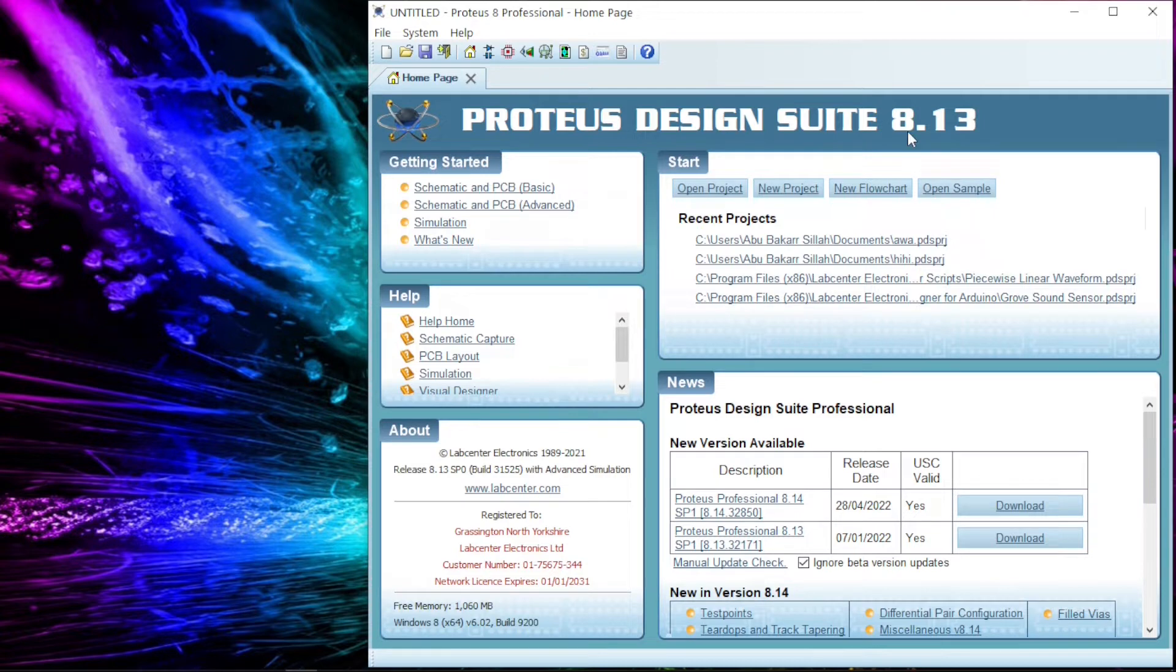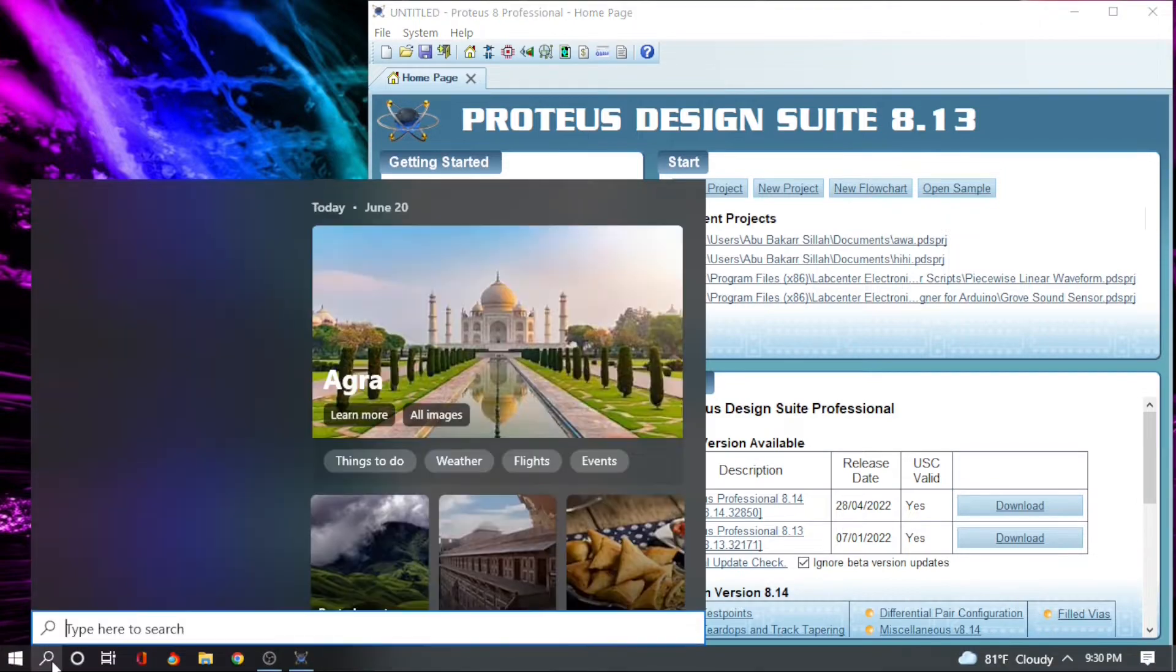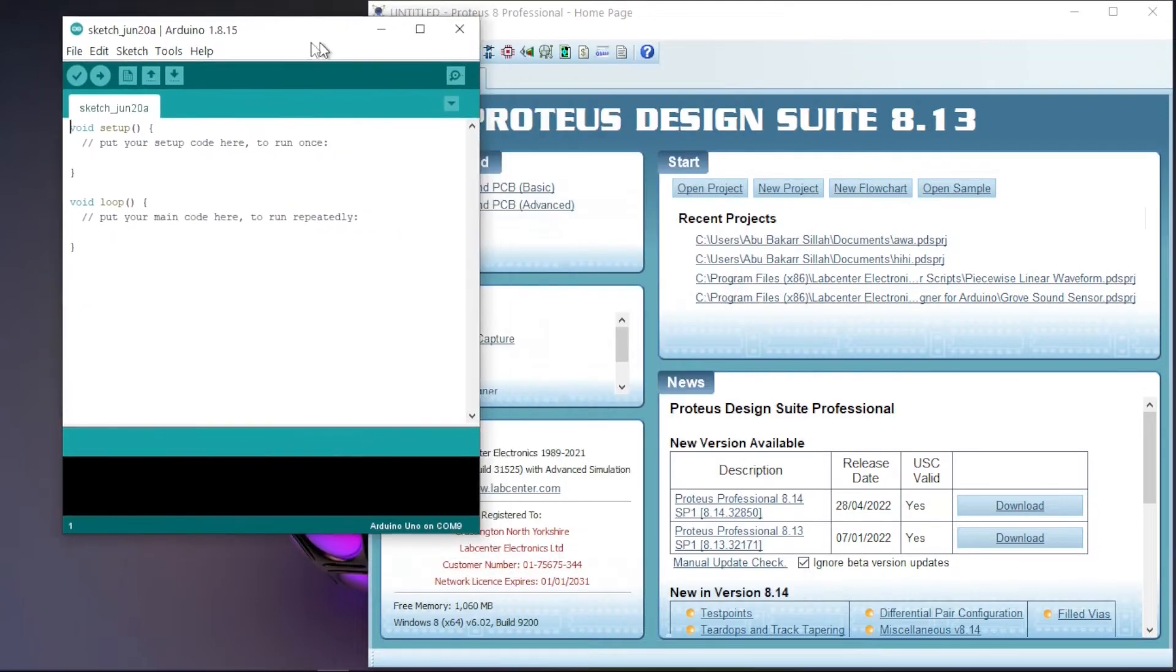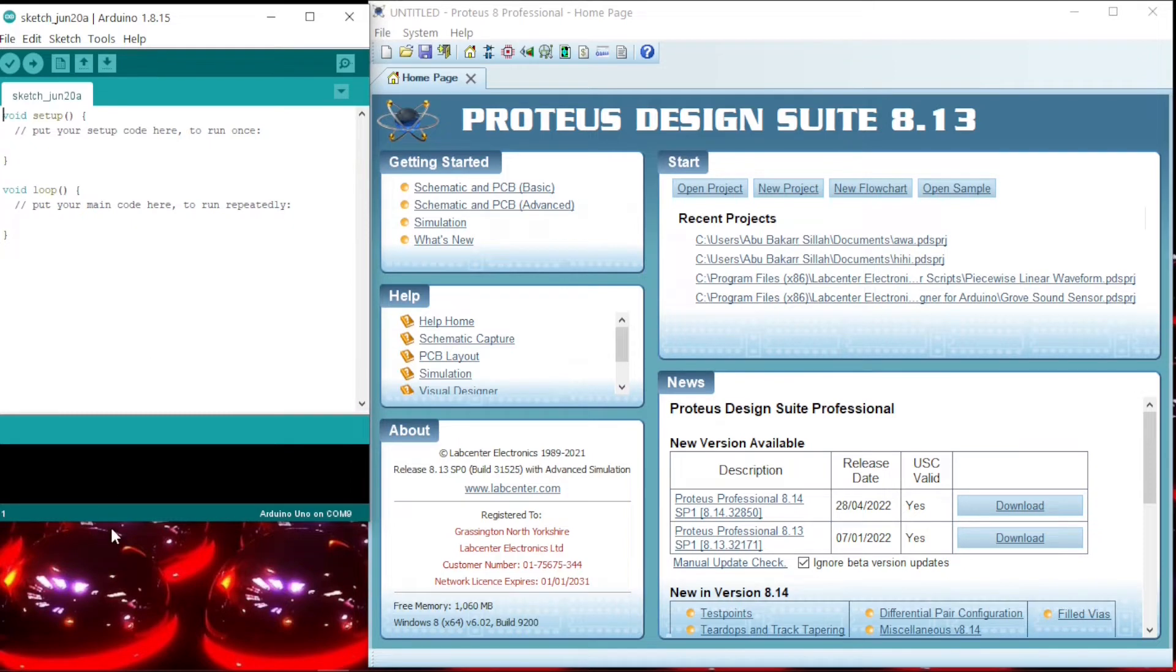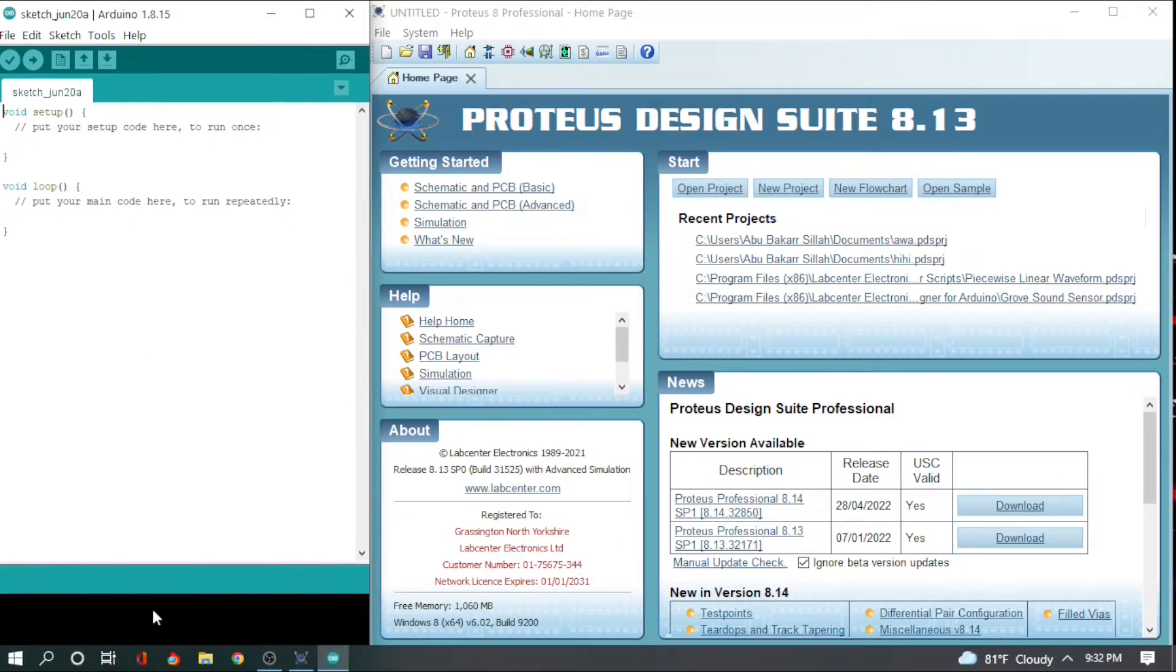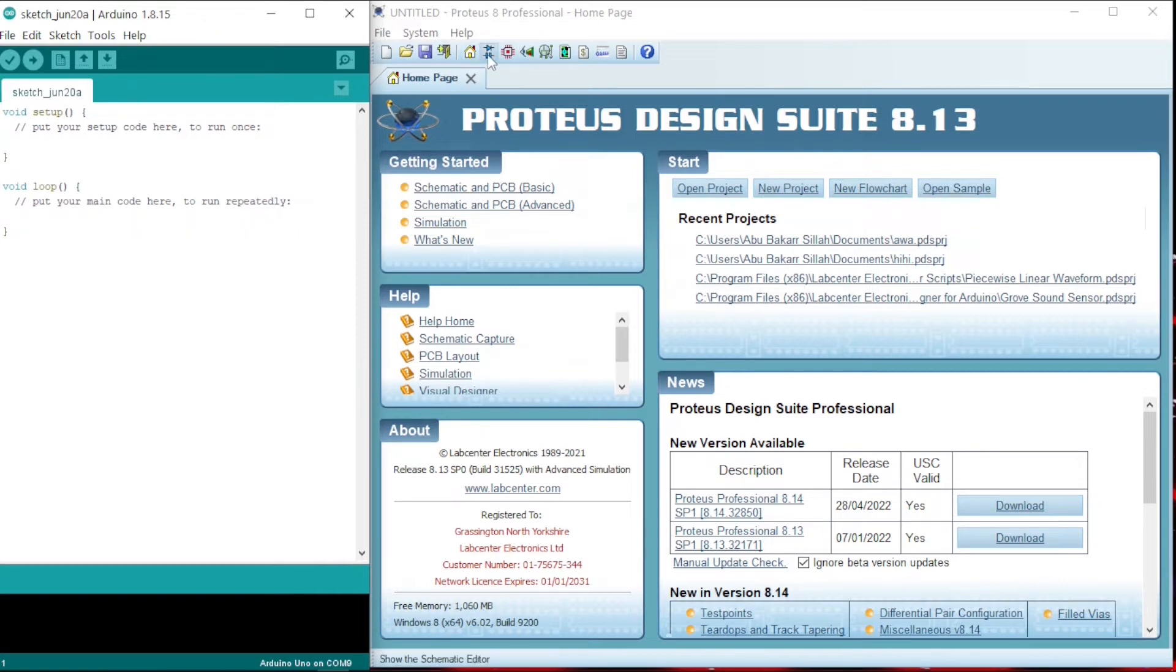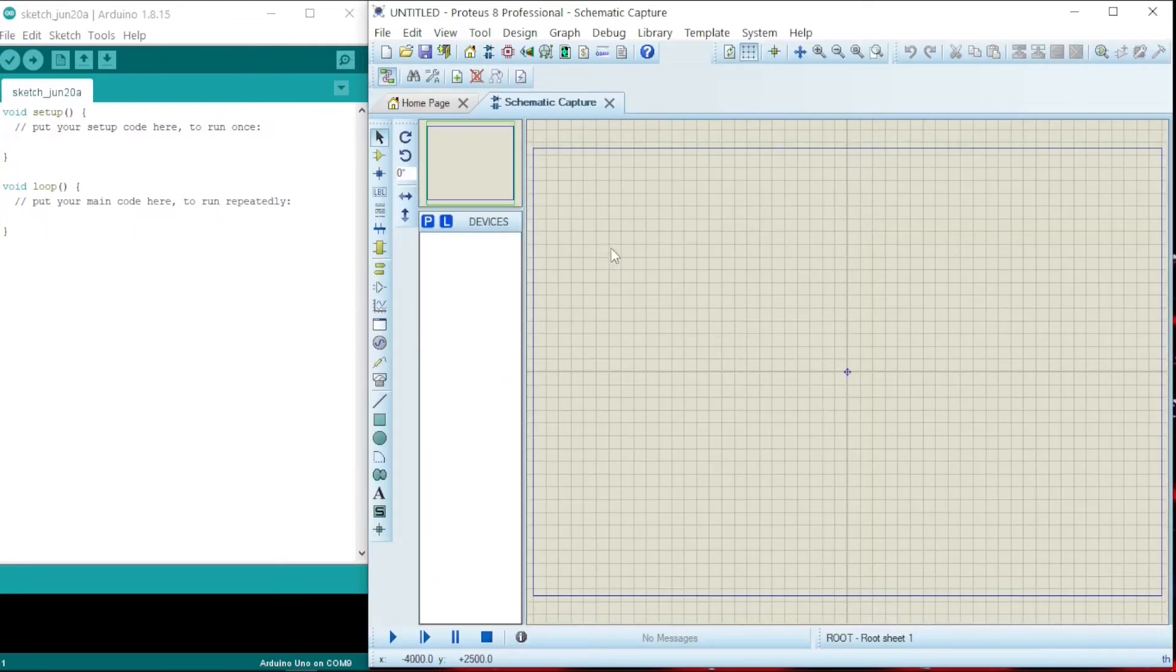And also check in the description below. You will see the link to videos that will show you how to install Proteus 8.13 and also add libraries into Proteus 8.13. Now we need Arduino. So here is our Arduino IDE. This is very accessible in the Arduino website. You can get it for free.